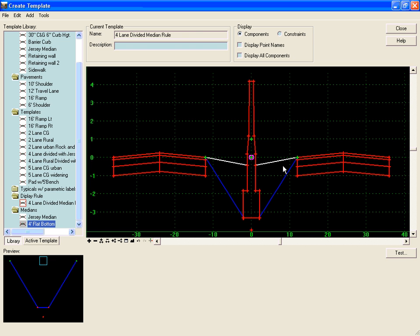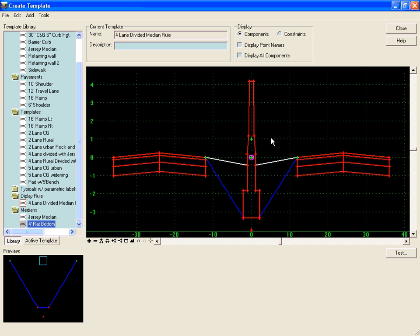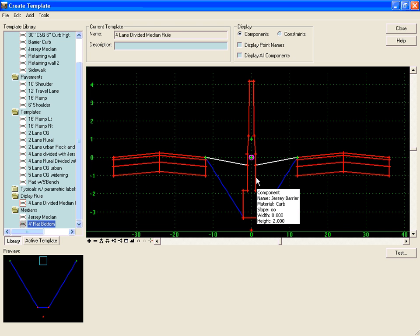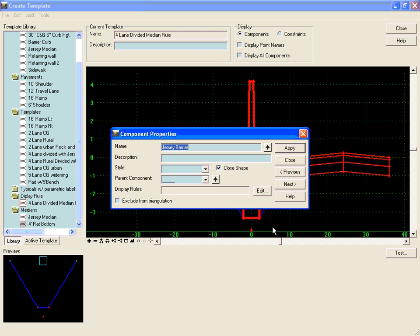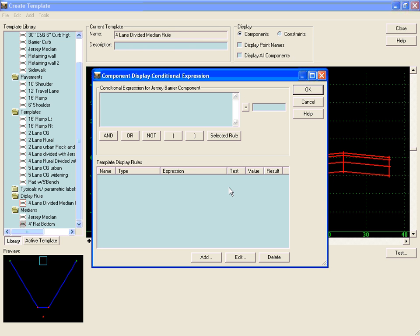Once each component has been placed in the template, we can use the display rules to control when each component is displayed. To do that, we'll right-click on the template and choose Edit Component, then choose Edit for the display rules, and add a new display rule.